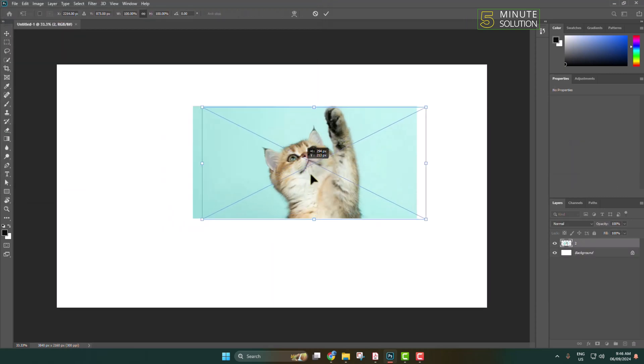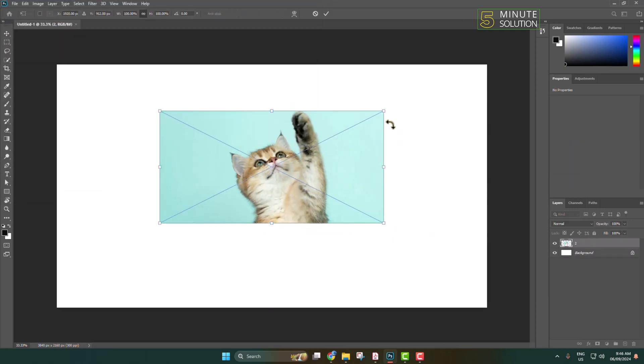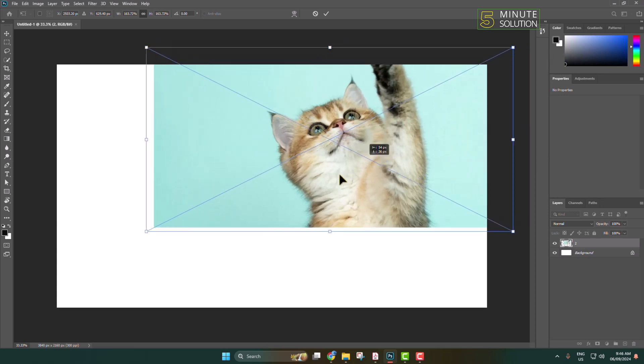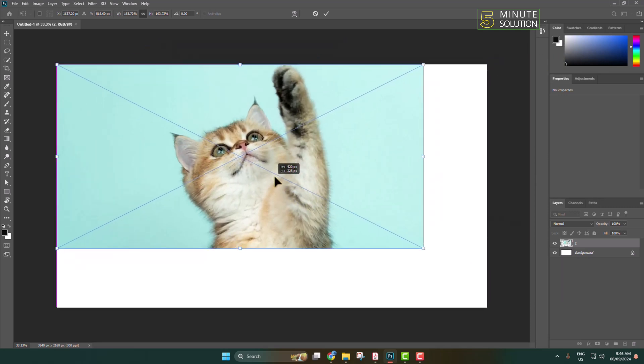The image will be added, and then you can resize the image according to your choice and click OK.